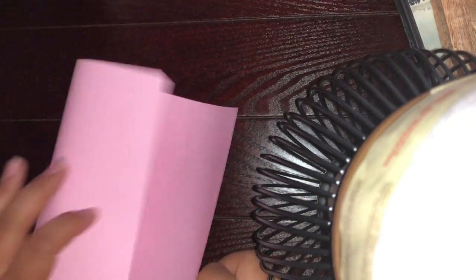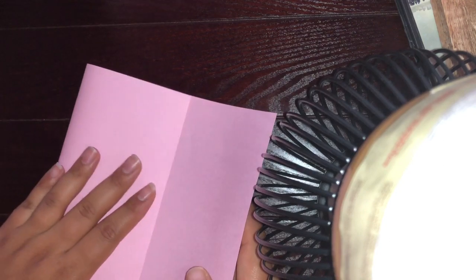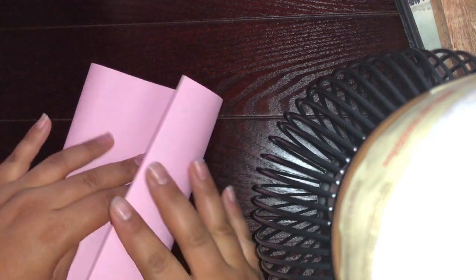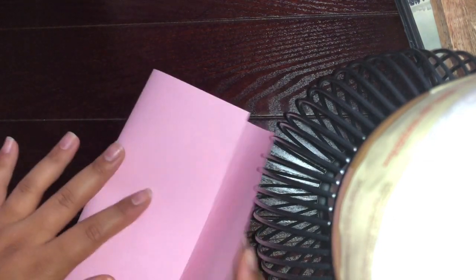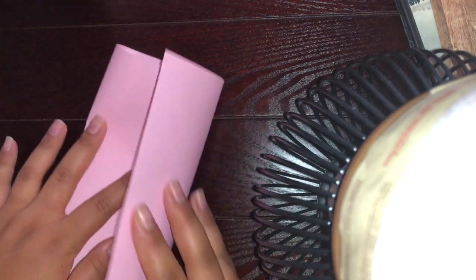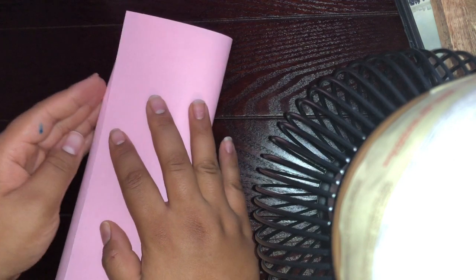So for this one we are going to fold our paper into three parts. So we're going to fold it here and then we're going to fold this on top.